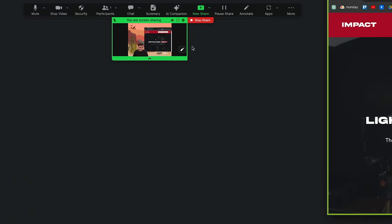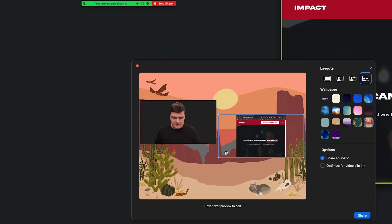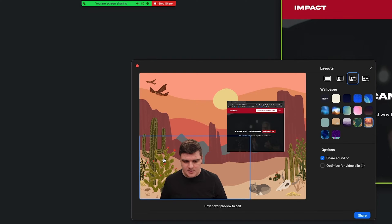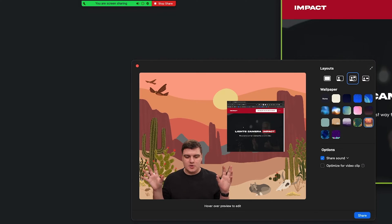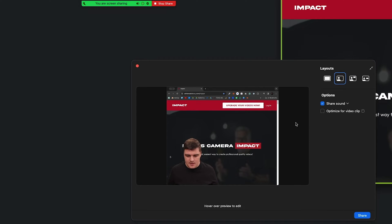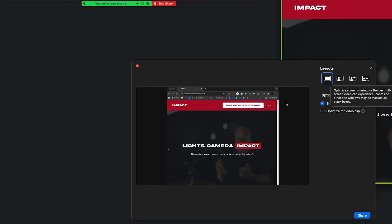Once I hit Share, that saves it. You can now see what you're sharing, and you also have the option of using a virtual background instead of cutting yourself out. So you can have yourself and your screen as separate elements rather than both in the same window. Most of the time, just hitting Share like that is what people have come to expect.